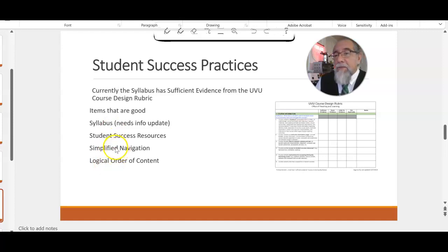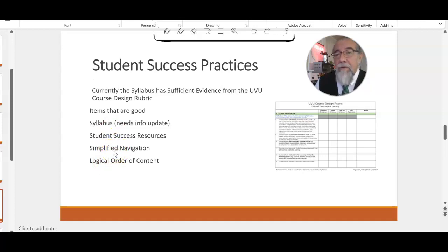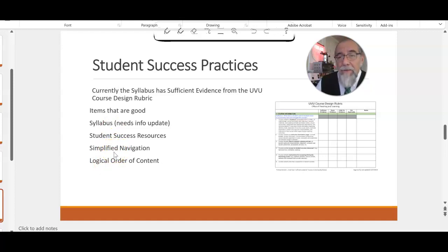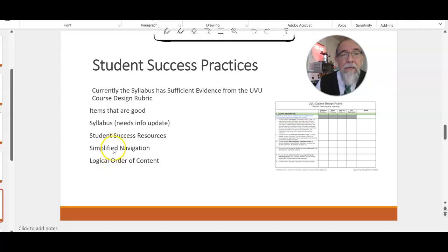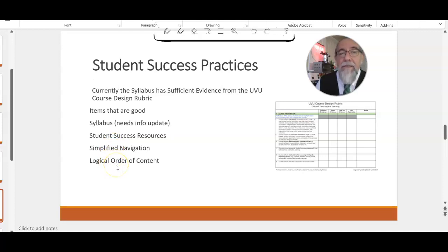Simplified navigation—I think I've heard someone say, philosophically, that the hardest thing is to be simple. So it's an ongoing process. Logical order of content—I think it's pretty well established here.